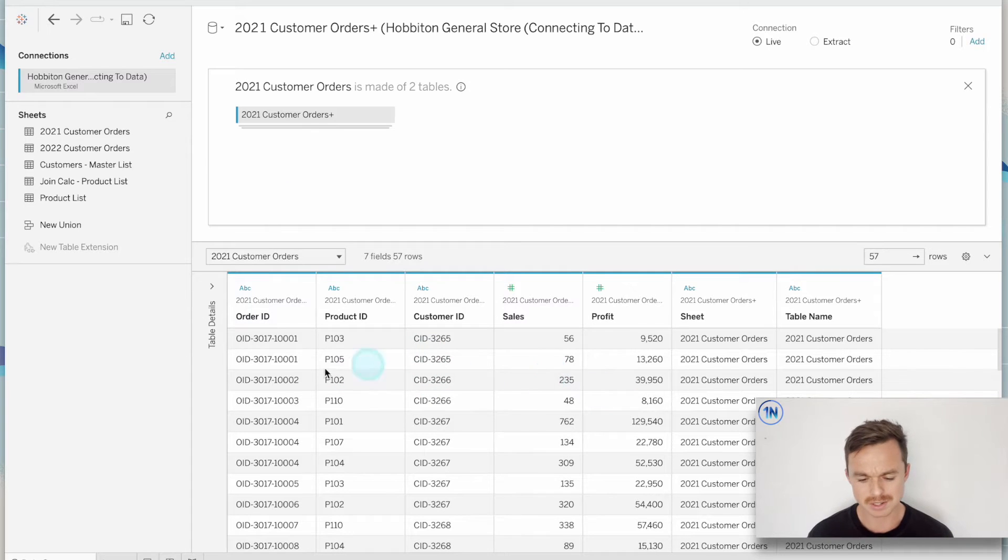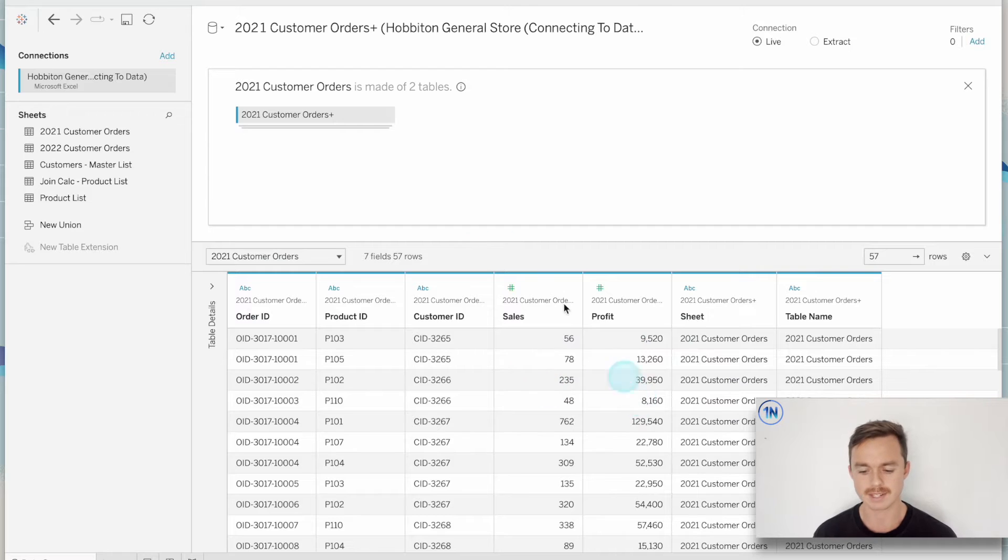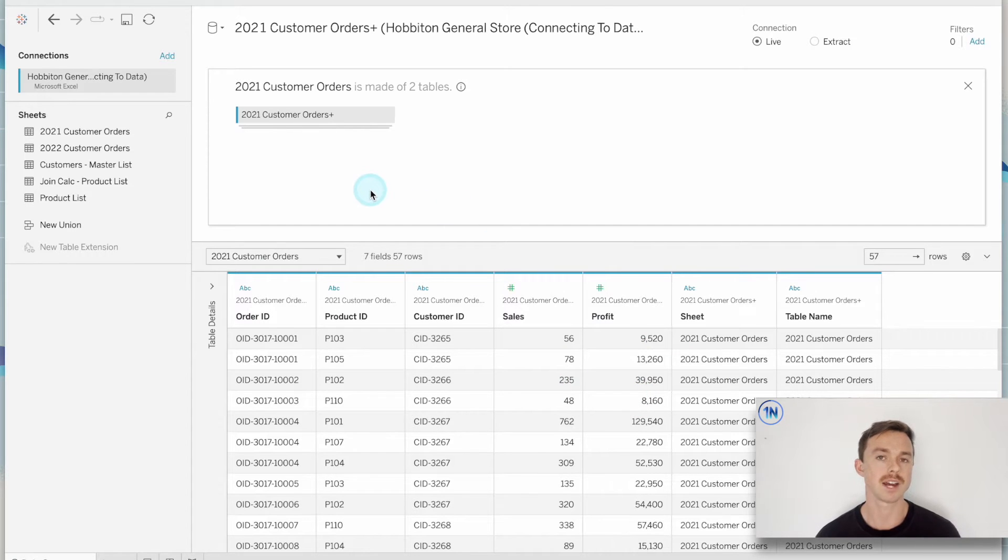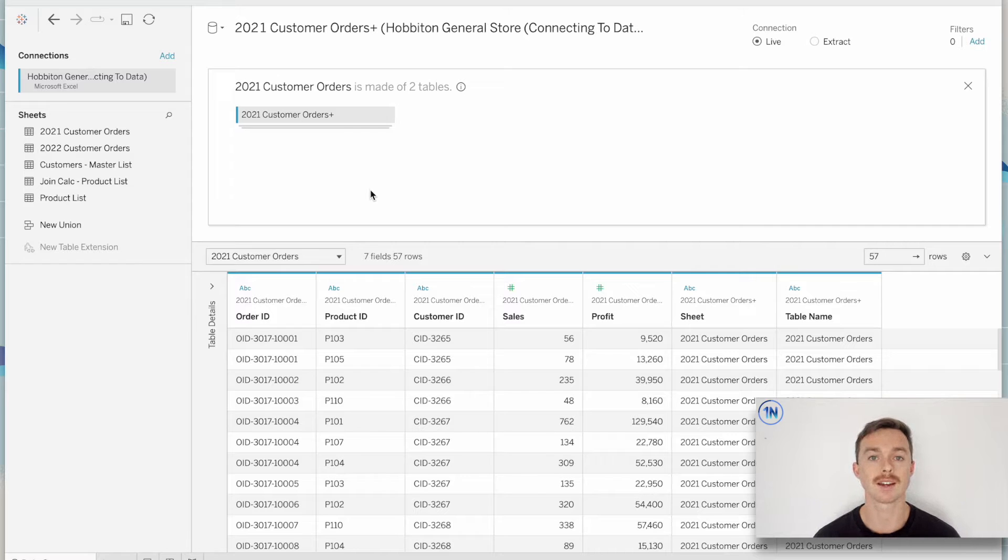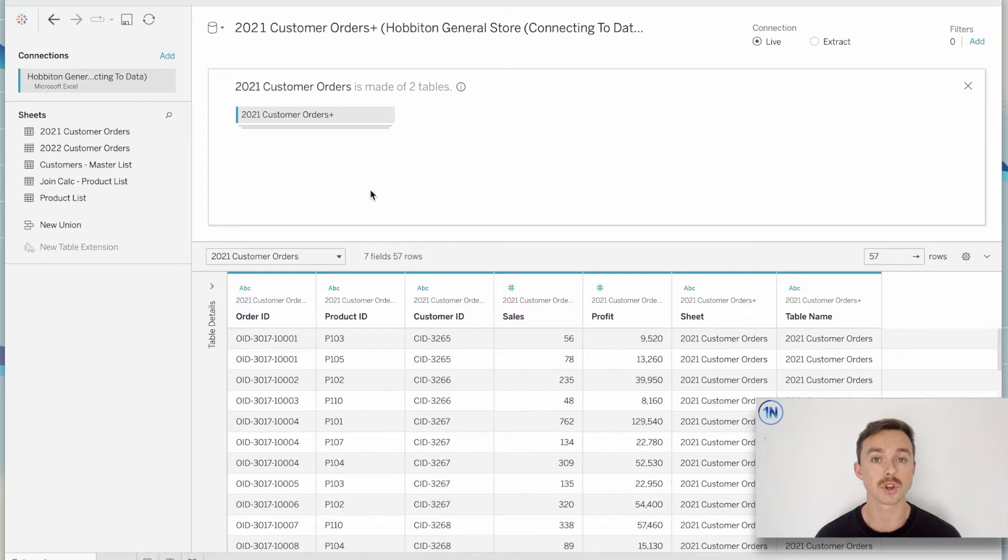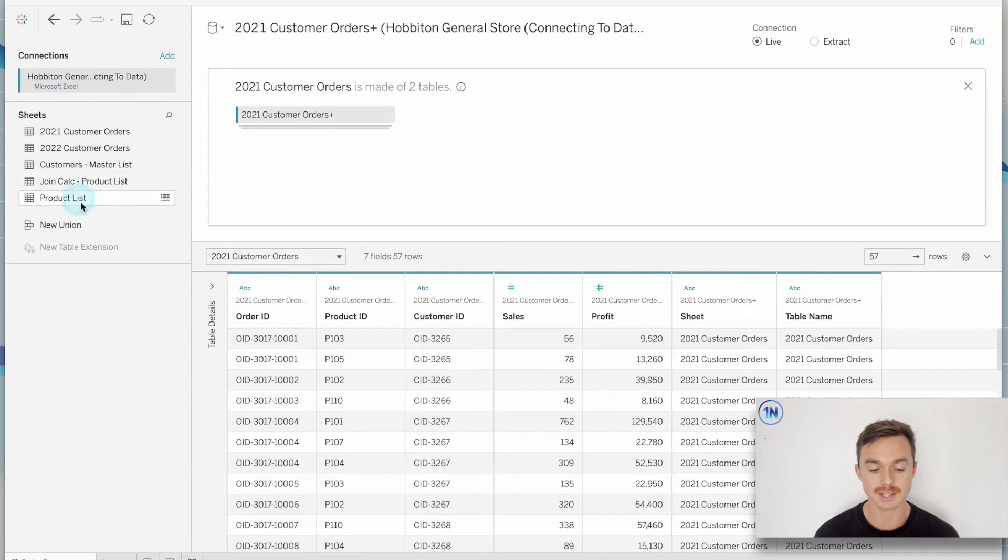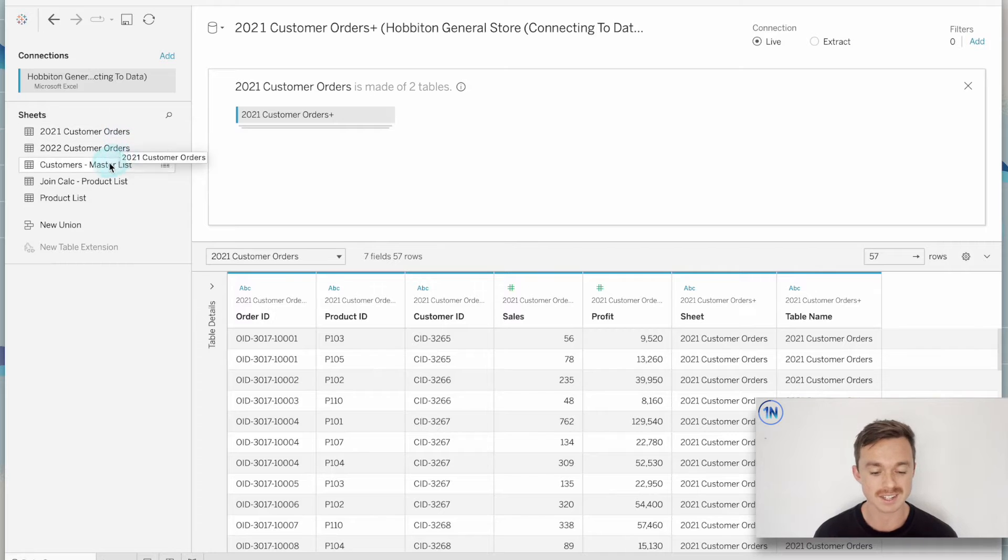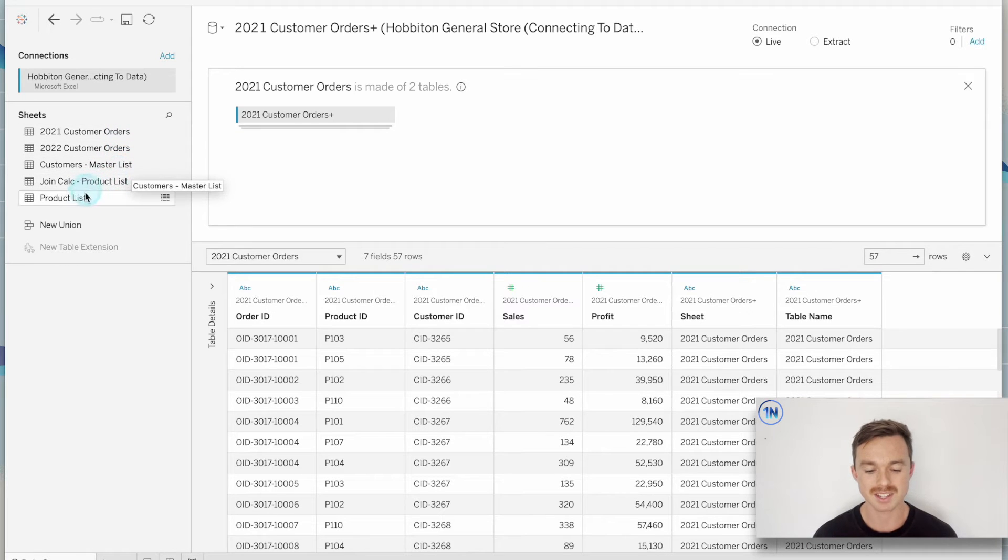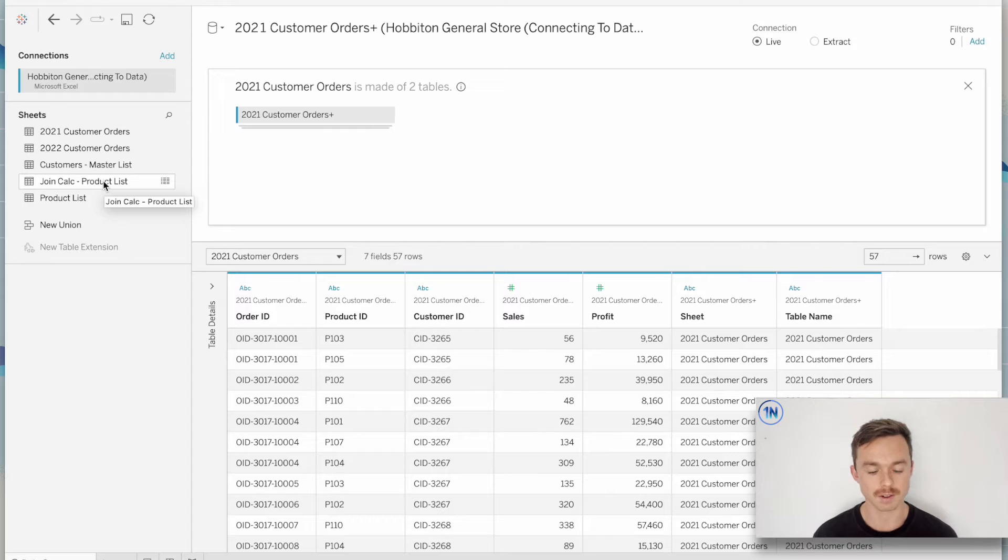So we're looking at some sales data here. We've got order IDs, we've got profit and sales. And what we want to do now is bring in a second sheet that has some information about whether the order has been returned or not. Looking at our sheets that exist in our original Excel file, we can see that we don't have anything about return data. This is customers and products. So what I'm going to do is connect to another Excel file.